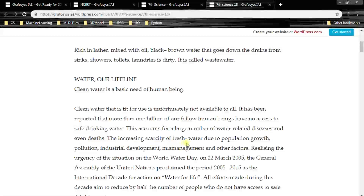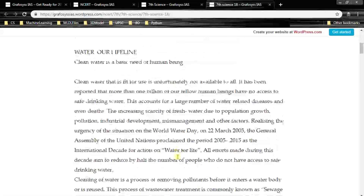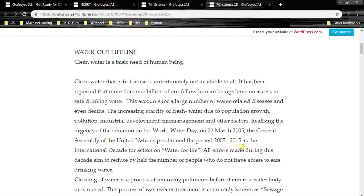The increasing scarcity of fresh water is due to population growth, pollution, industrial development, mismanagement and other factors. Realizing the urgency of the situation, on World Water Day on 22nd March 2005, the General Assembly of the United Nations proclaimed the period 2005 to 2015 as the International Decade for Action on Water for Life.